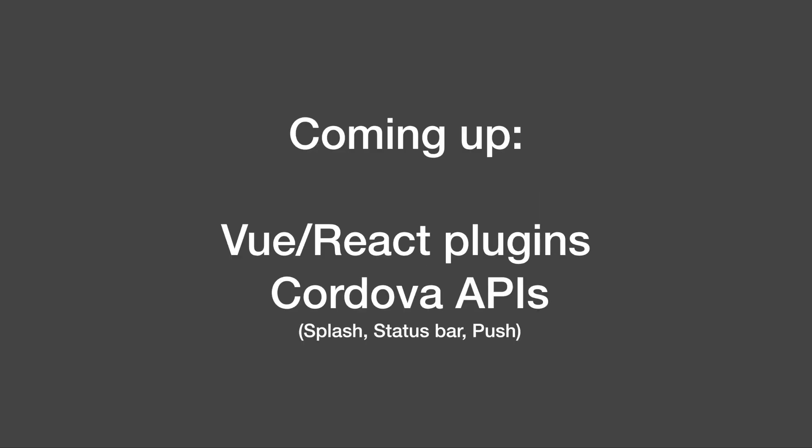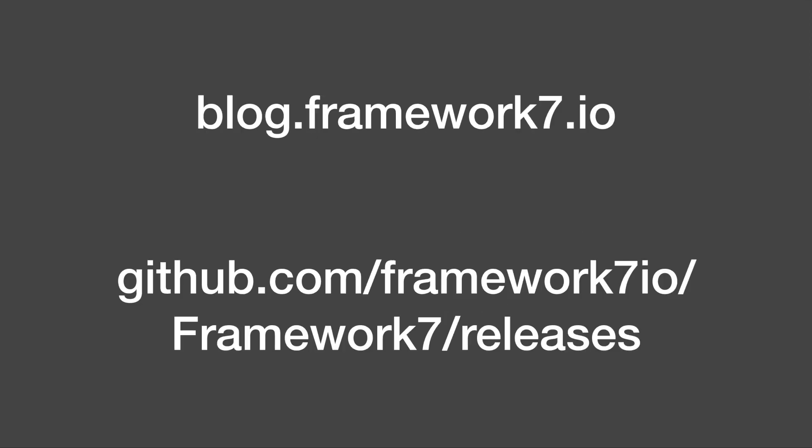So this was a quick tour through the biggest changes and features of Framework 7 version 2. I hope for a release this year. Plugins for Vue and React are still in the works and should be available soon. Same for the new APIs for Cordova including support for splash screen, status bar and push notifications. To stay up to date go visit blog.framework7.io for latest official news on Framework 7 and you can check for the current beta release of version 2 on GitHub.